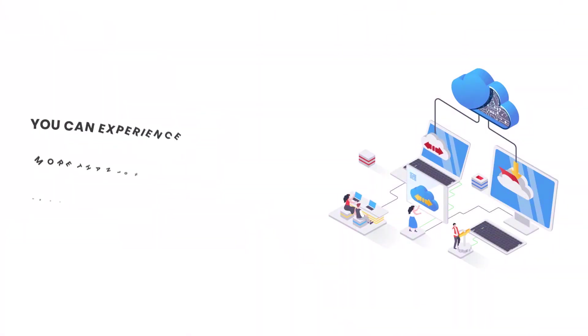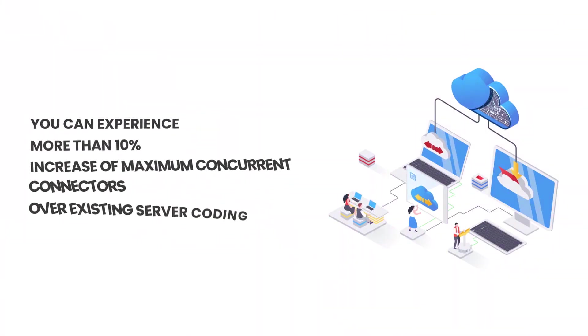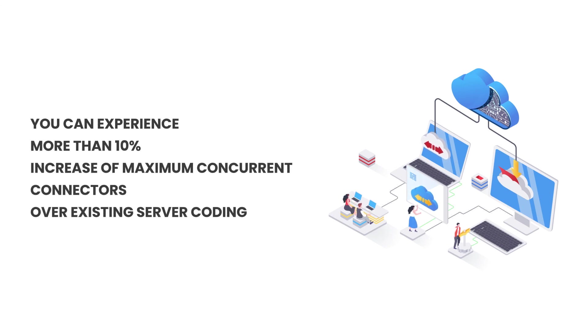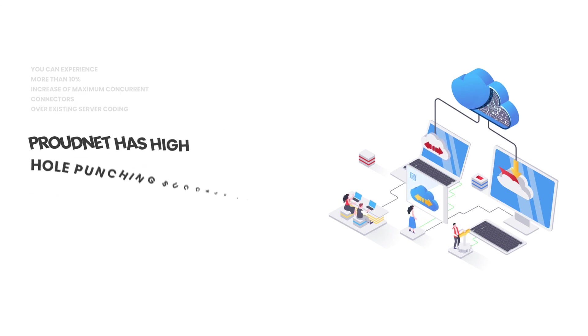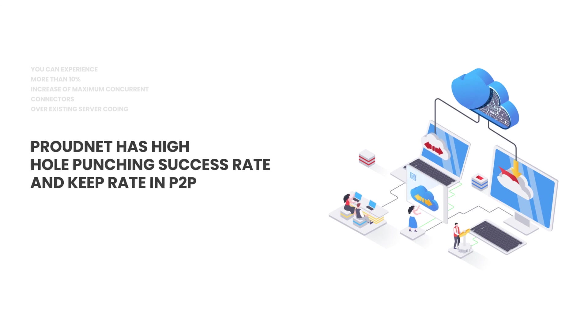With ProudNet, performance becomes more optimized. You can experience more than 10% increase of maximum concurrent connectors over existing server coding. ProudNet has high hole-punching success rate and keep rate in P2P.